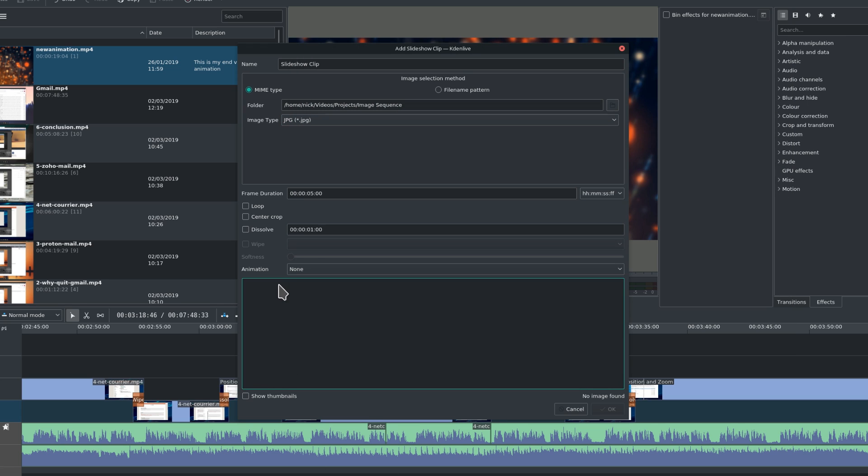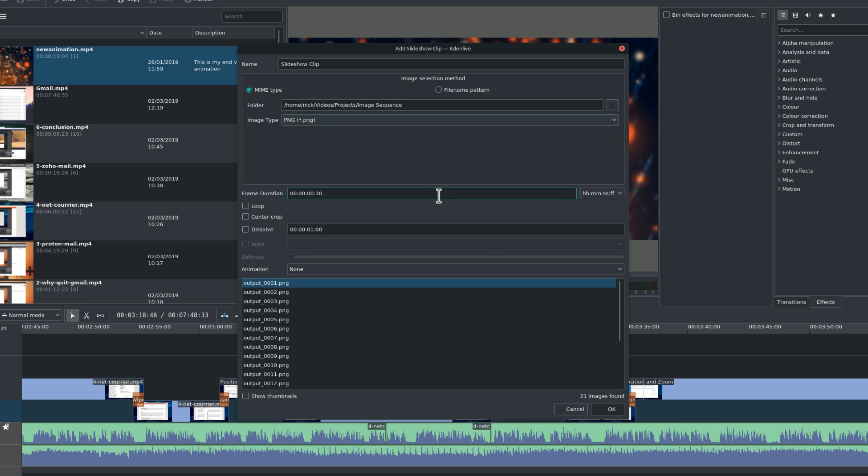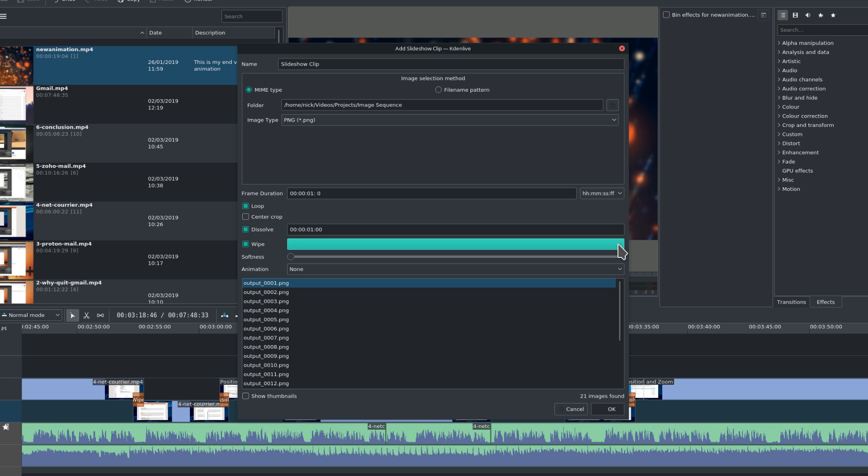You can then set the frame duration, which is the time each image will stay displayed before moving on to the next. You can also elect to loop the animation, use the center crop option, which will allow you to avoid having black bars around your images if they are not all at the same resolution or orientation. And you can also add animations between each image. You can select to use a dissolve, which is a simple fade between each image, or use a wipe, which is a more graphic way of making a transition between two images, such as using a shape. We'll talk about wipes in a later video.